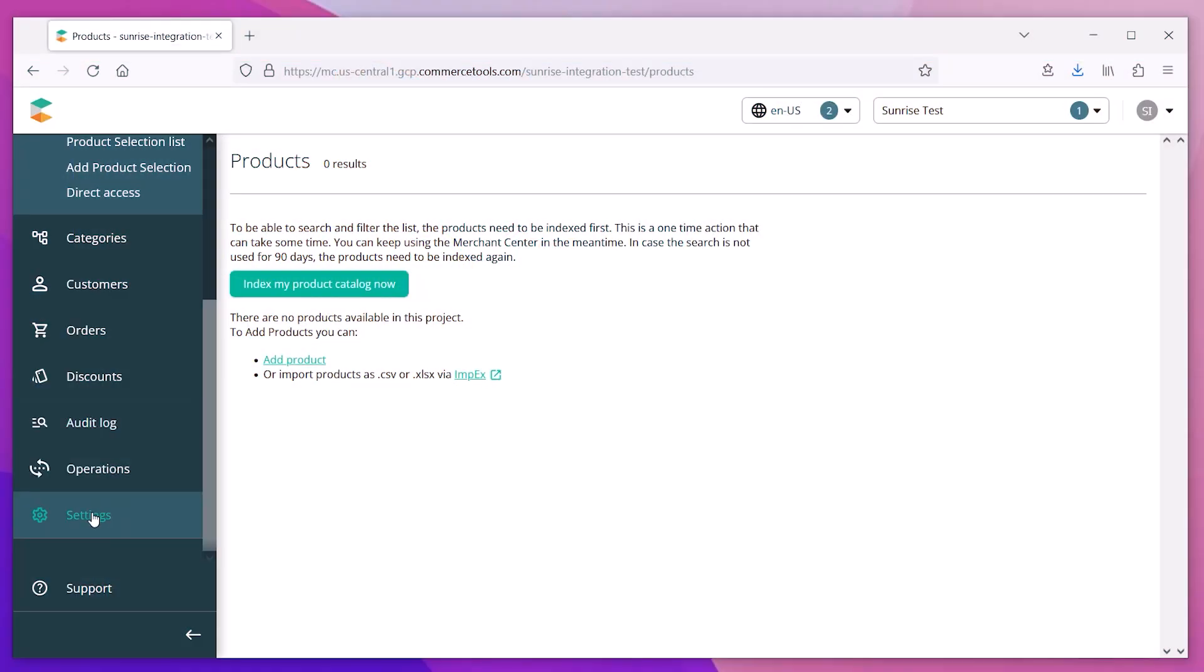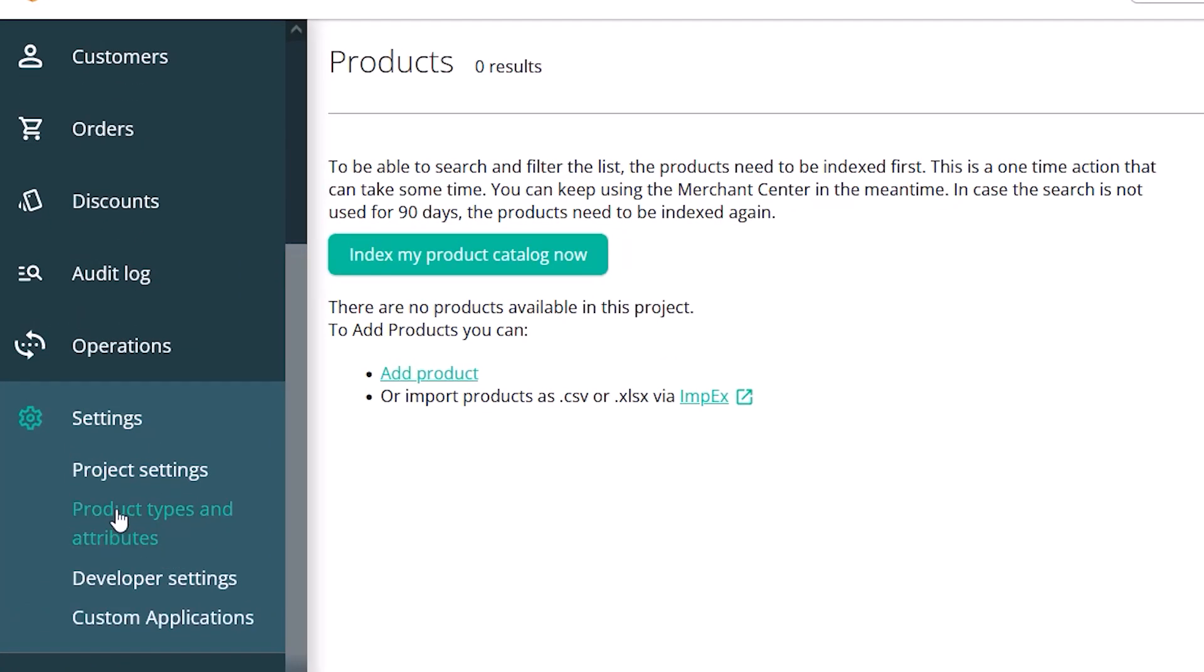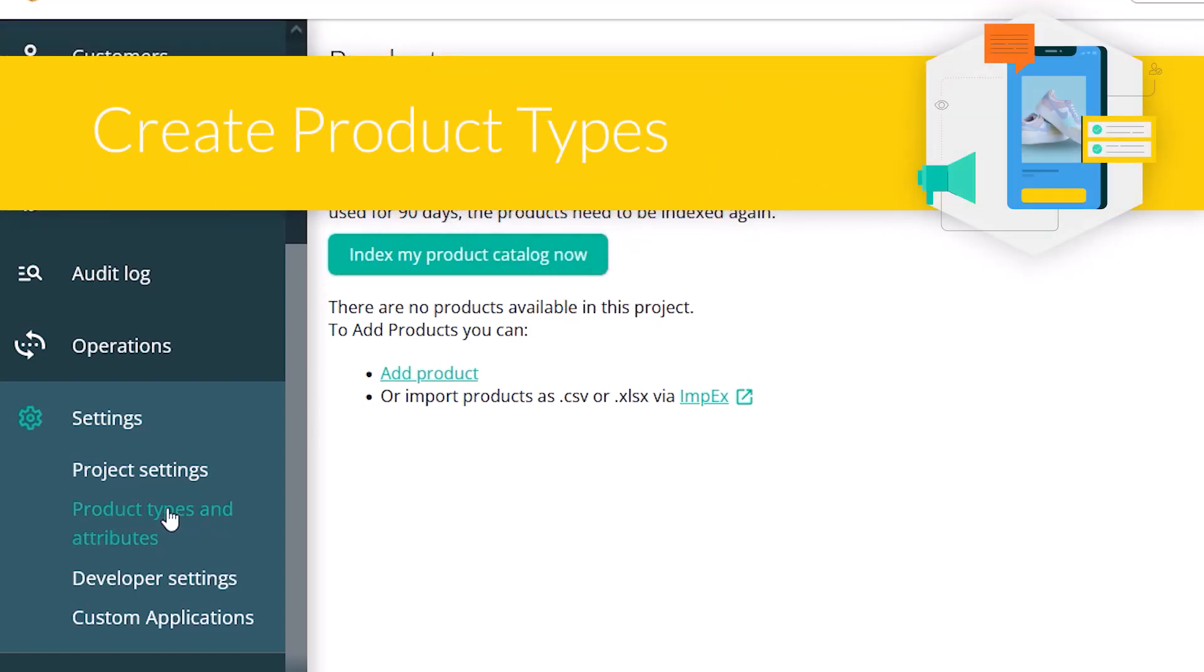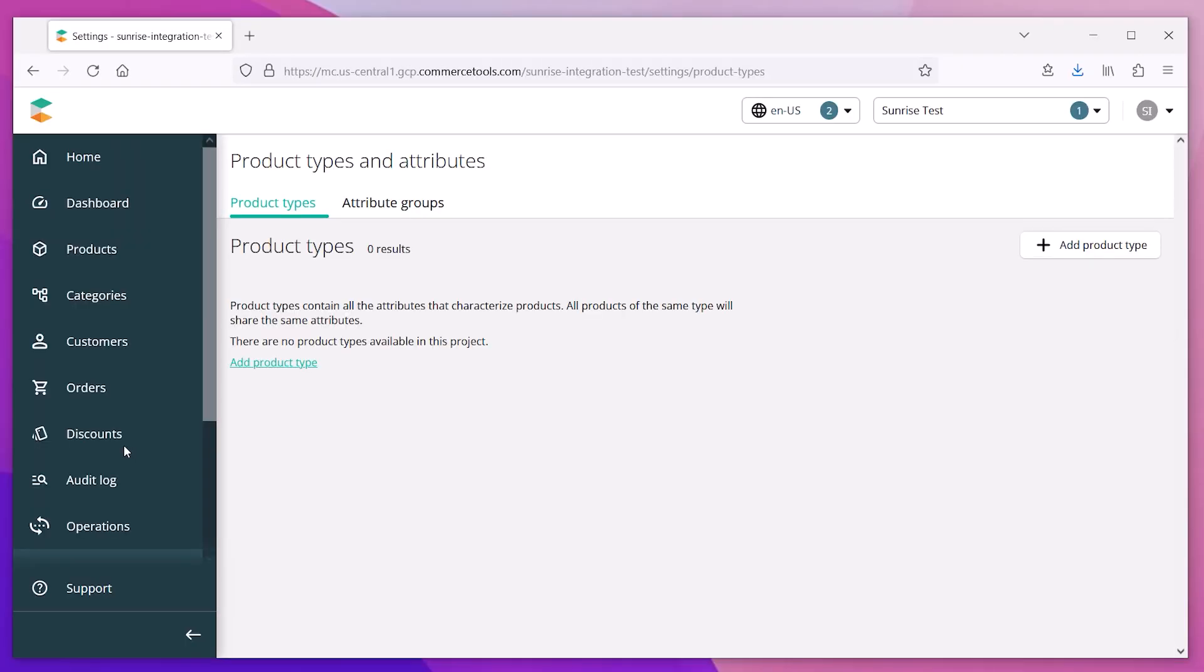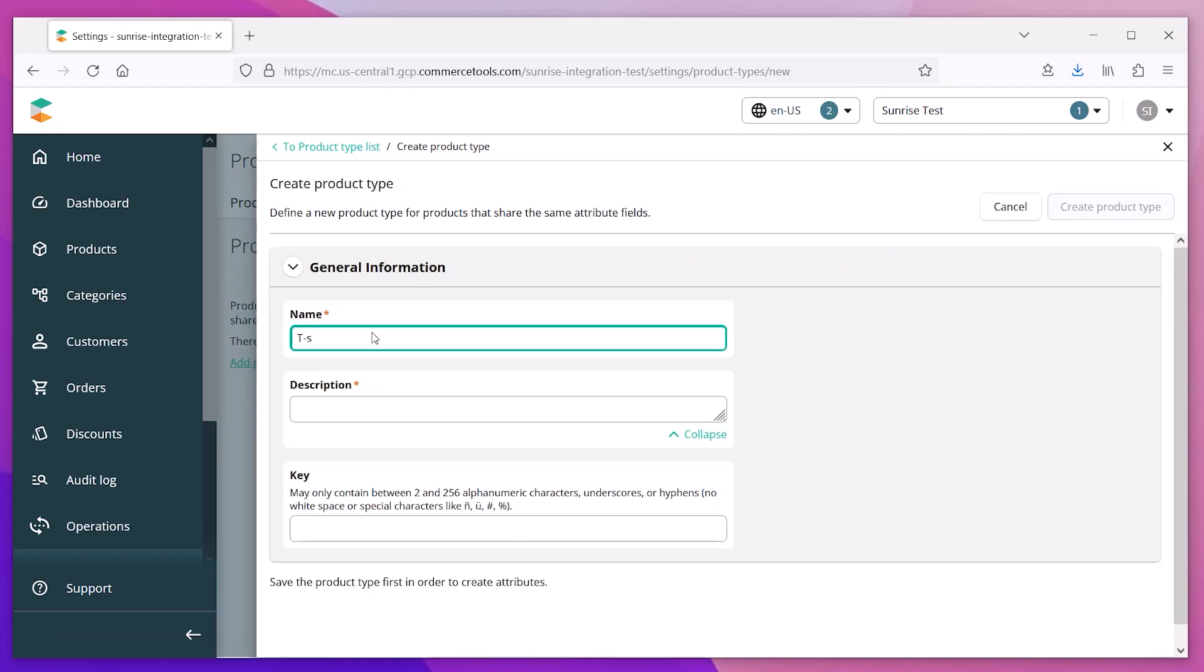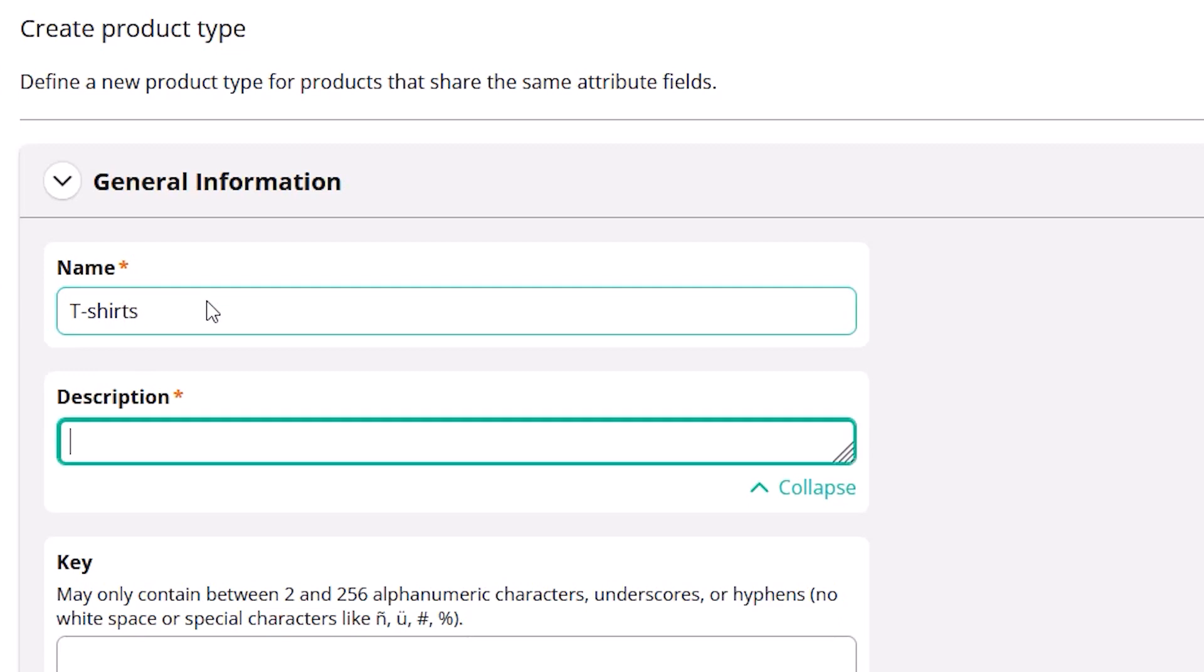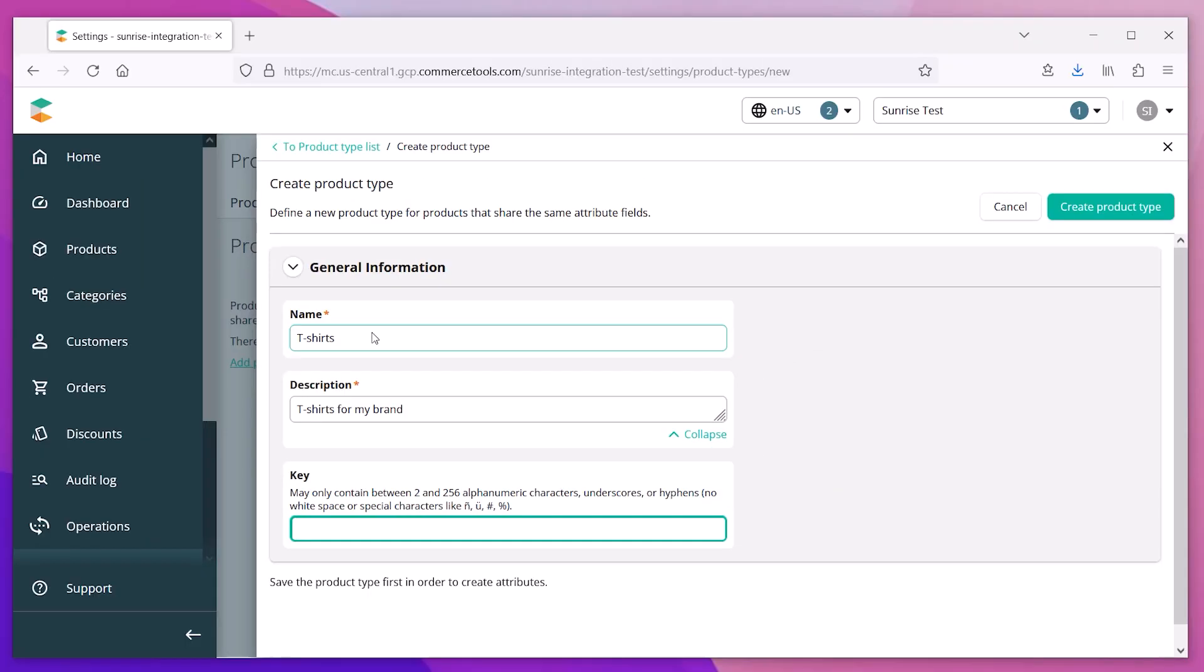Let's review that process now. The first step is to configure your product types. Every product that you create must be assigned to a pre-designated product type. Enter a name and description for the product type. You can choose a key value that is used to identify the products assigned to that type.